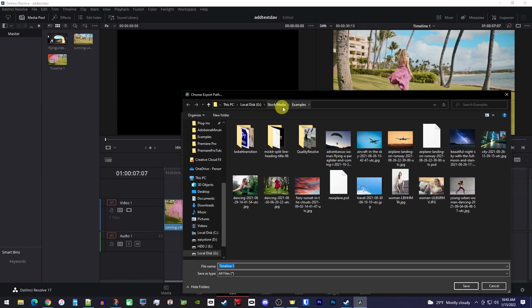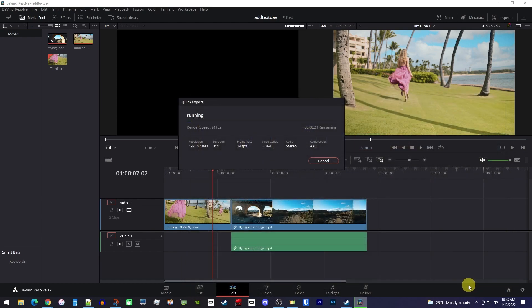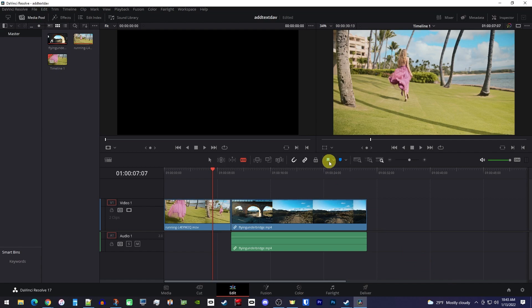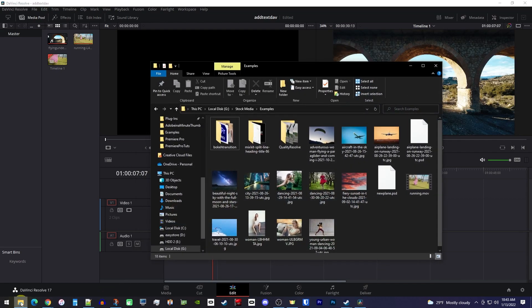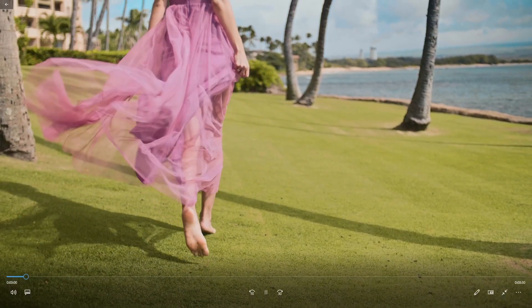Go ahead and click Export, then go to where you want to save it, give it a name, and click Save. It'll take some time to render based on the resolution of your project, its framerate, and any effects you might have added. Once it's finished, just go to the location where you saved it and double-click the file to play it back.